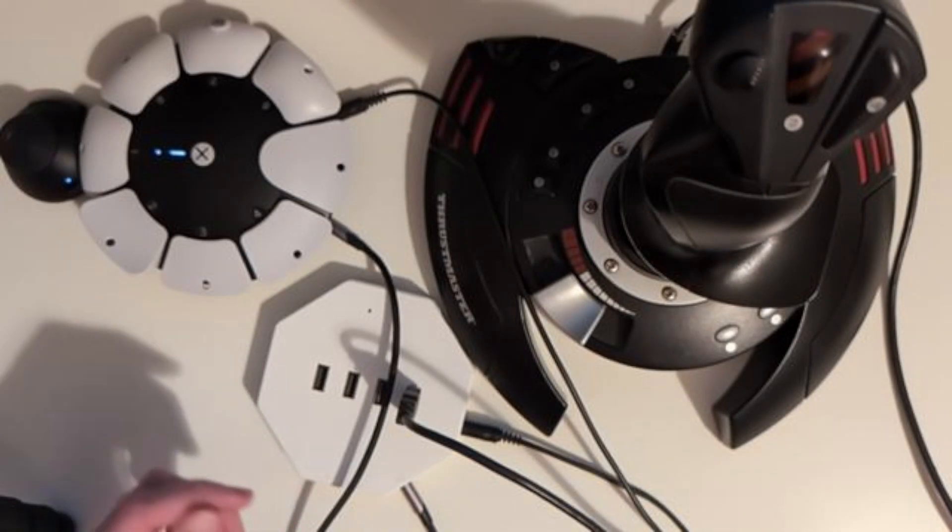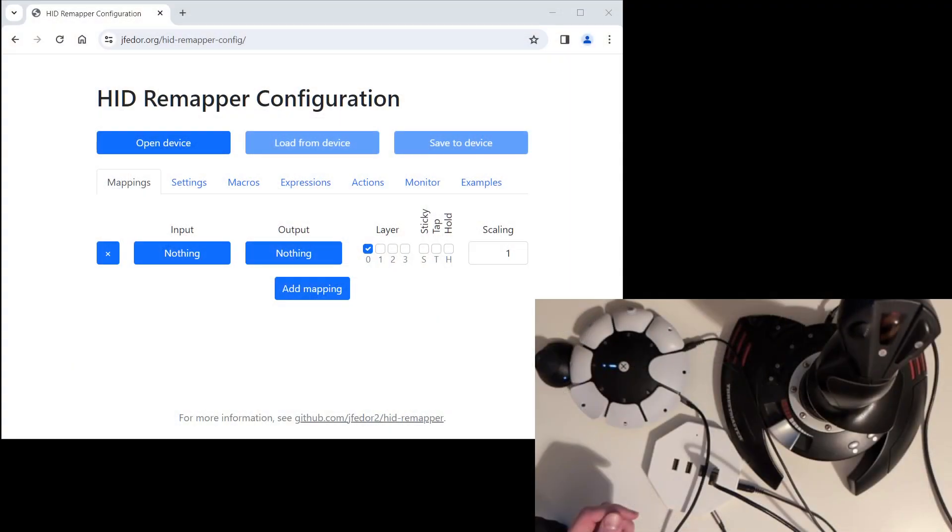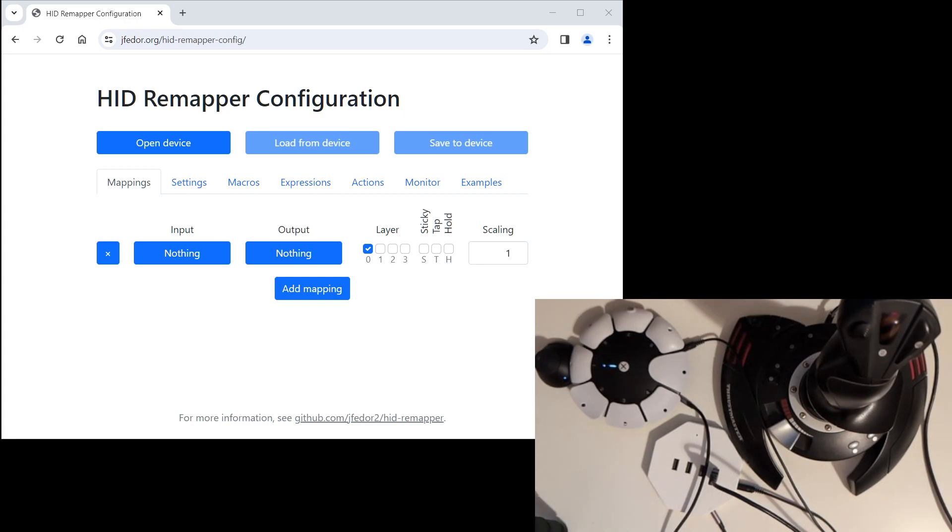We connected our HID Remapper to the PlayStation Access controller. Let's also connect the USB joystick to HID Remapper. And now let's configure it so that it actually does what we need it to do.